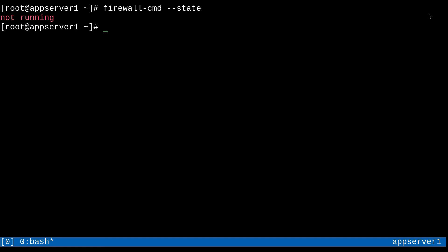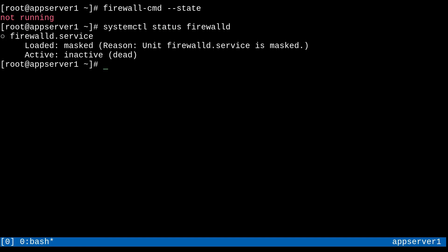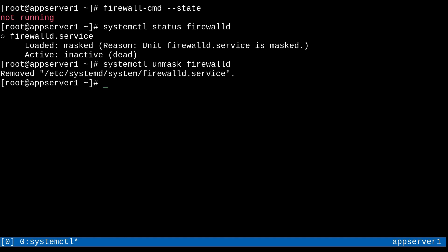For some other details, we can also check systemctl status, FirewallD. And right now we can see that it's masked and inactive. That's what's going on with the service. So we can go ahead and unmask the systemd service with systemctl, unmask, FirewallD. And there we go, it's unmasked.